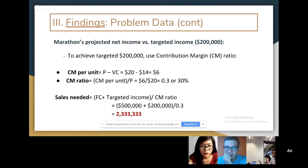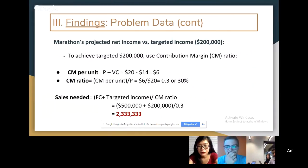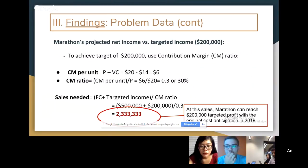The contribution margin ratio is contribution margin per unit divided by selling price, which is $6 divided by $20, equaling 30%. The formula for target sales in dollars was fixed cost plus target net income of $200,000 divided by the contribution margin ratio. That is $700,000 divided by 30%, which equals $2,333,333 in total sales needed to achieve a net income of $200,000.